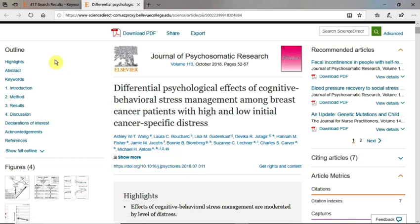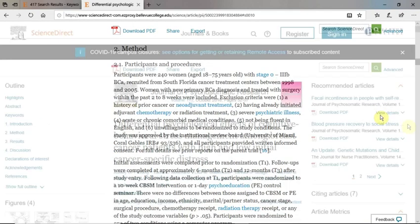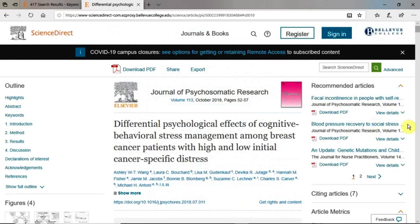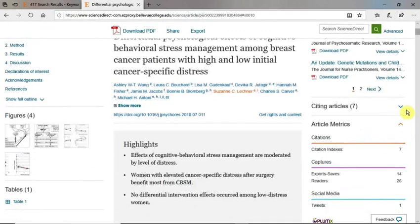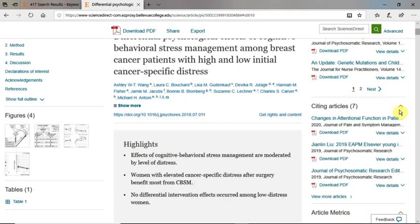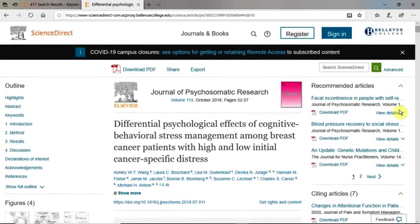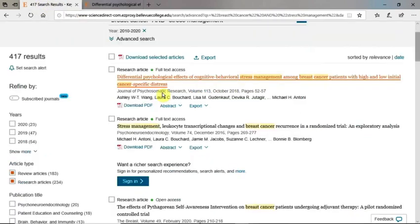To the left is the outline of the article. Use the outline to jump to any section within the article. On the right-hand side of the page is additional information that you may find useful, such as works that have cited this article. If you decide that this is an article you want to save, you can download the article by clicking on the PDF icon located at the top of the page or from the results page.